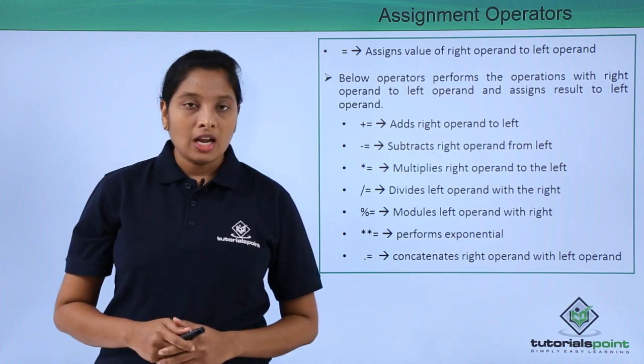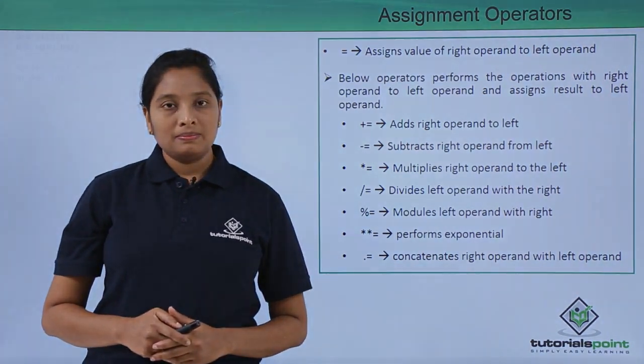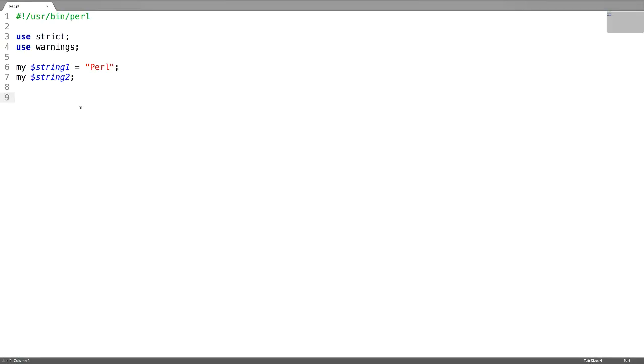Now let's see some examples. In this program I'm going to explain assignment operators. First, a simple assignment operator. If you want to assign the value of one variable to another variable, just use equal to.